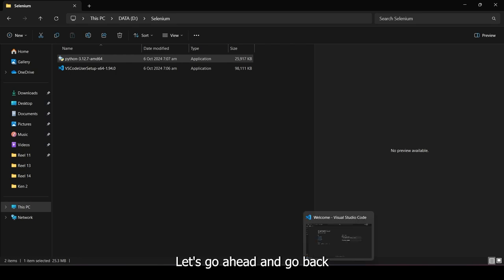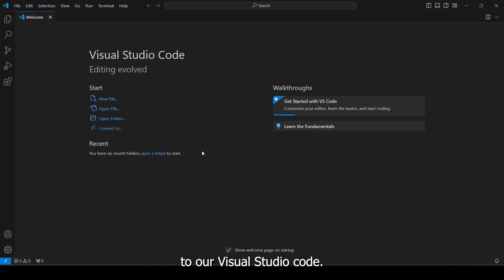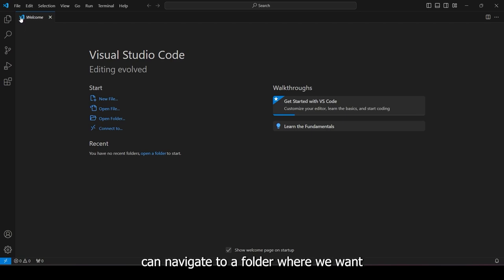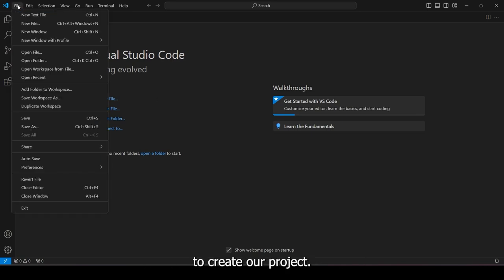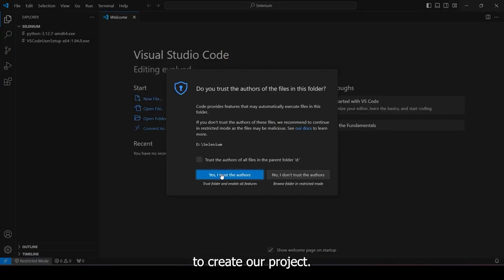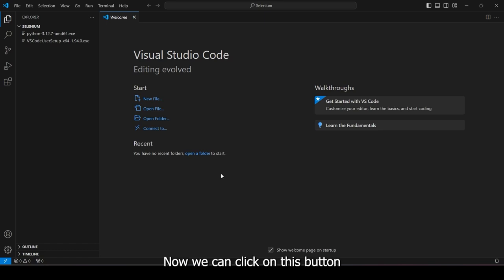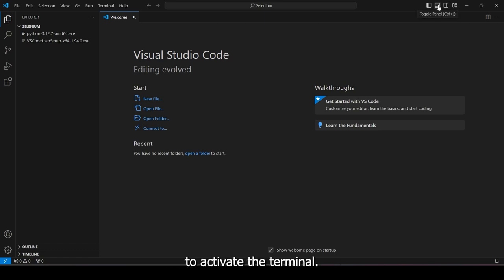Let's go ahead and go back to our Visual Studio Code. In Visual Studio Code, we can navigate to a folder where we want to create our project. Just click on I Trust the Authors. Now we can click on this button right here to activate the terminal.